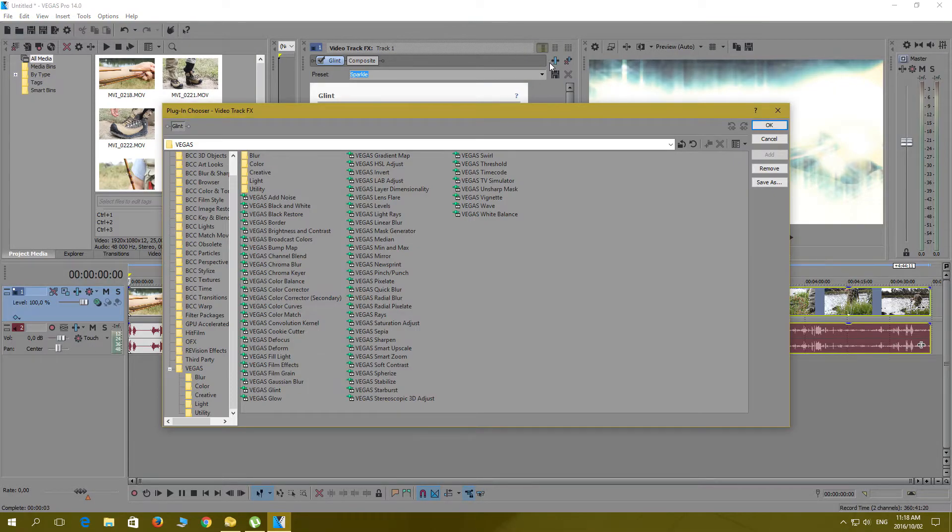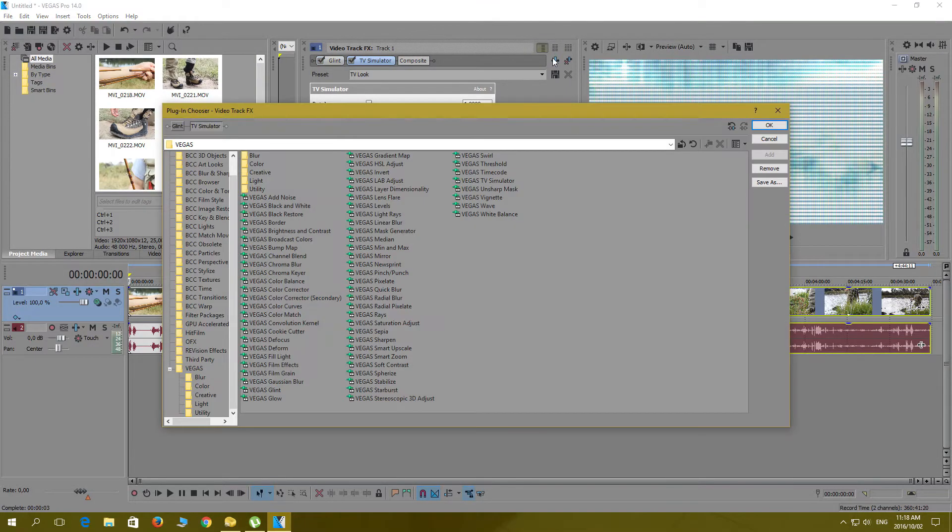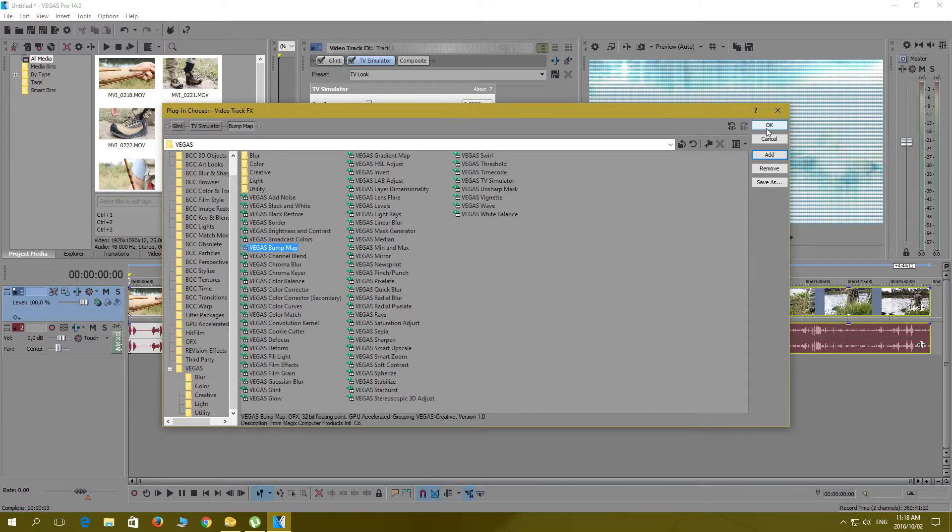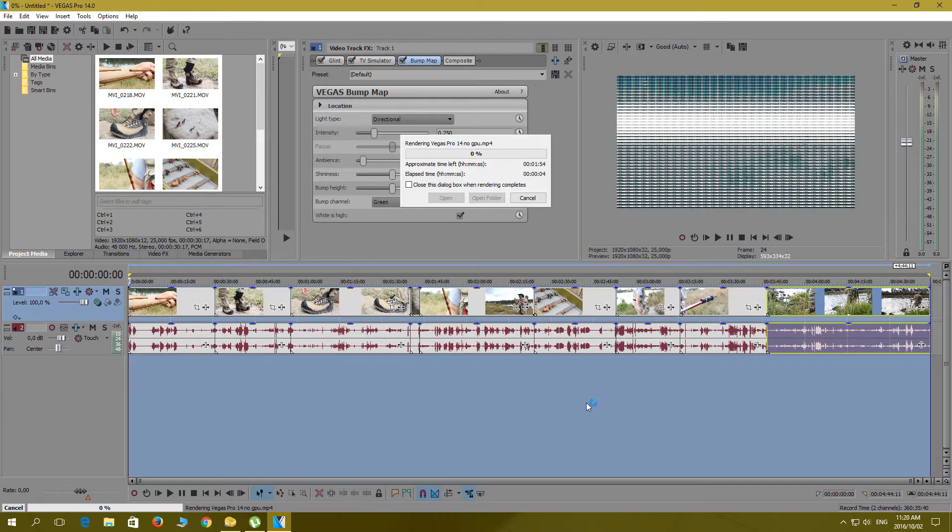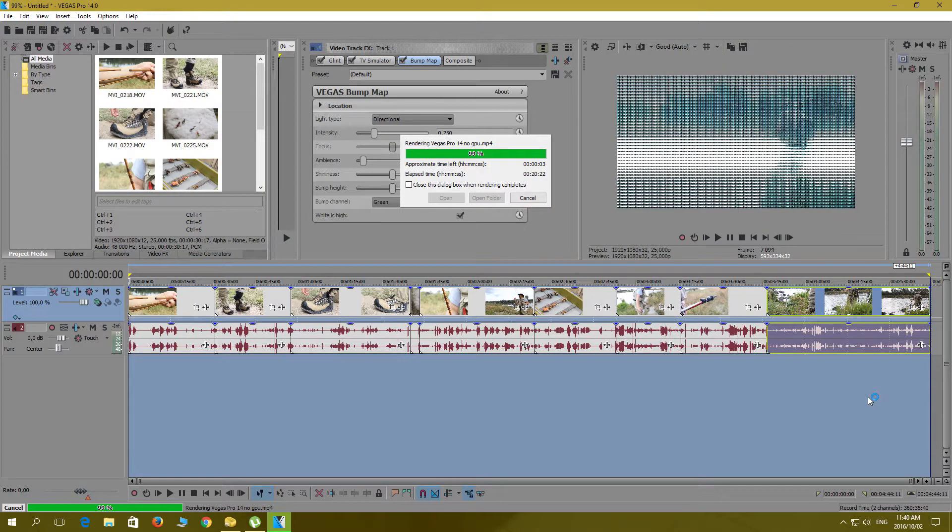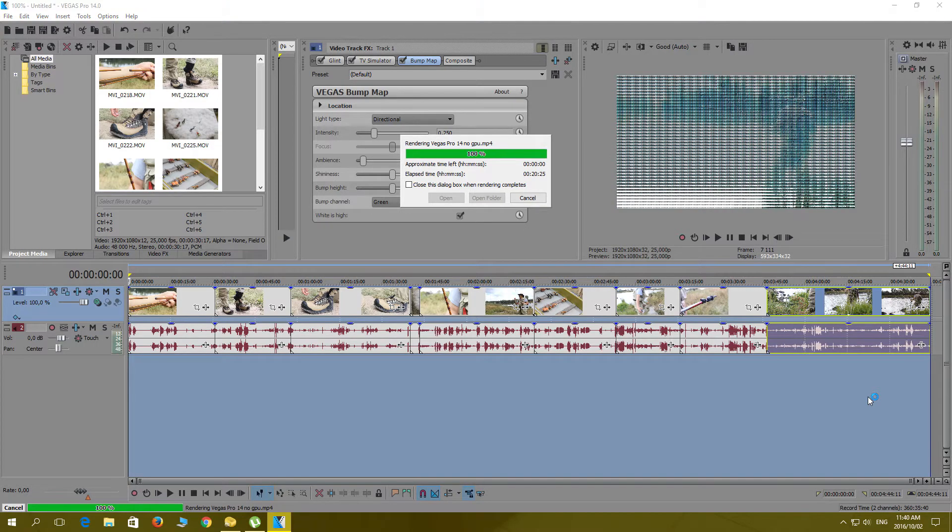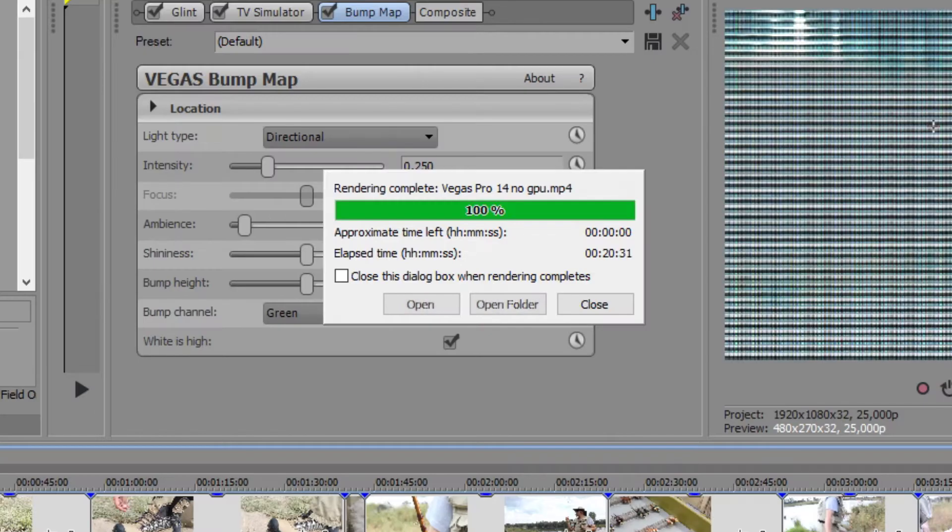When Vegas Pro 14 came out, they mentioned it was a more stable program than Sony Vegas Pro 13. The thing is, Vegas Pro 14 was more stable because the option to select GPU render acceleration was hidden in Pro 14.